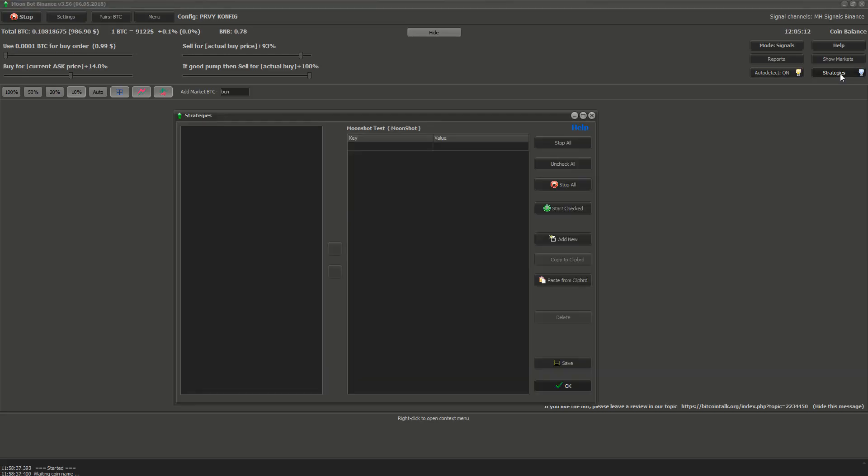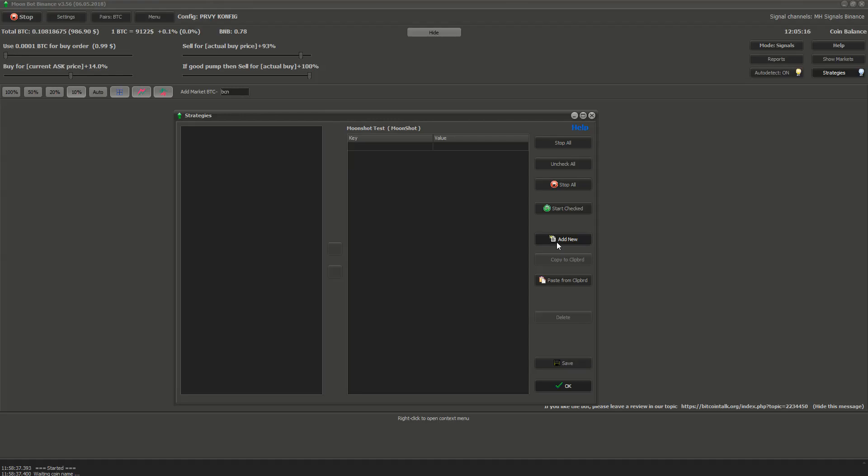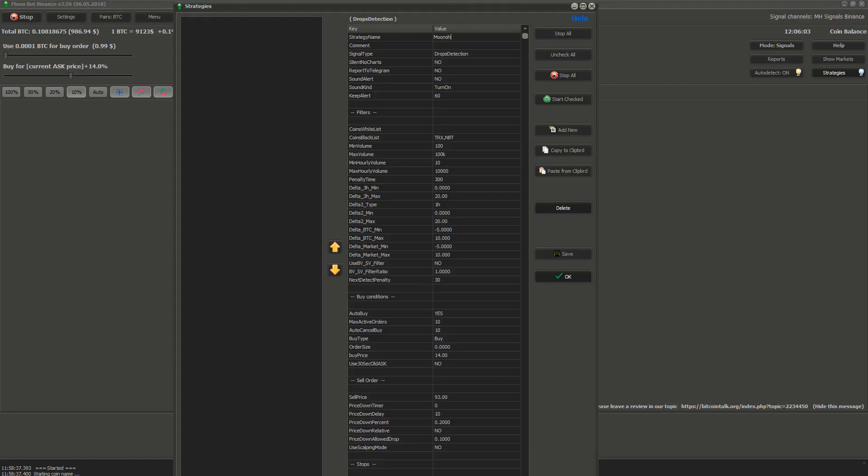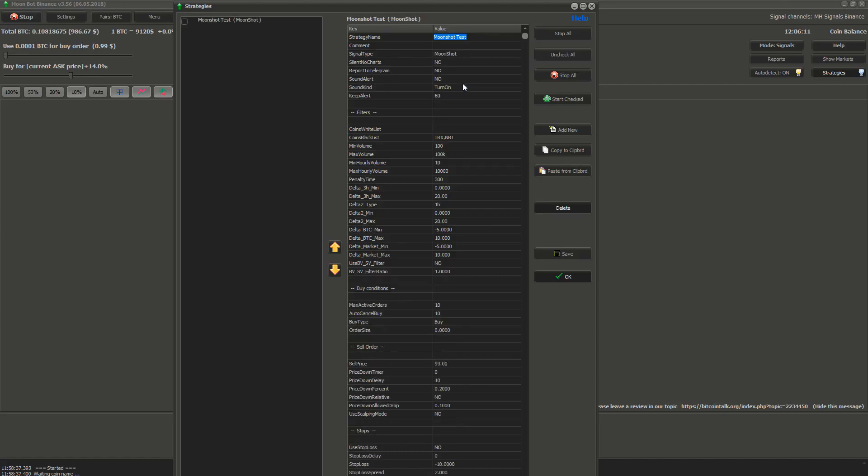I will tell you how to set the strategy so that you can run Moonshots. I will only mention essential settings for Moonshot strategy. Please copy these settings. Again, you will have to tweak them yourself to earn bigger profits. In strategies you click on add new button. This will open the strategy settings. First you set the strategy name. Then the signal type. Here you set what strategy you are going to use. For now it's Moonshot. After that you should save the strategy.